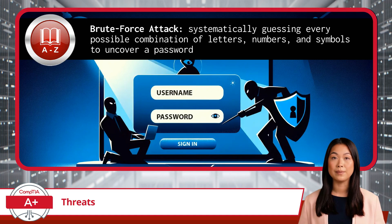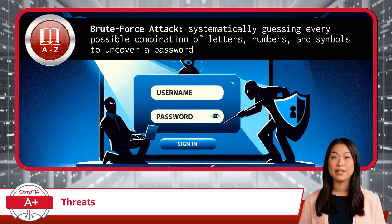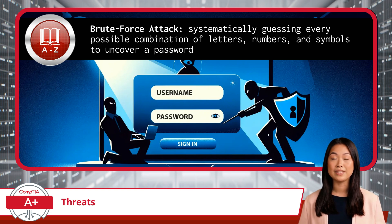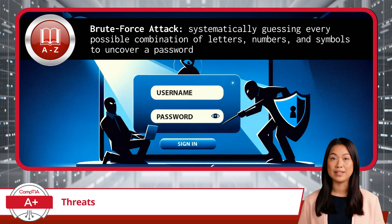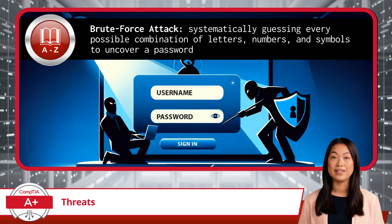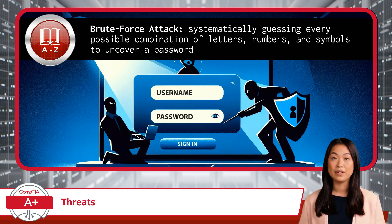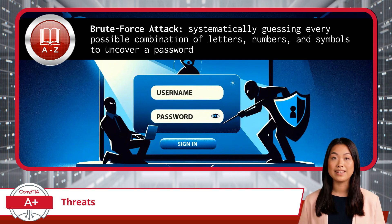Next, we have the brute force attack — an authentication-based attack where the attacker systematically tries to uncover a password by guessing one password at a time. It's essentially the digital equivalent of trying every key on a keychain until finding the one that unlocks the door. In a brute force attack, the attacker doesn't rely on clever tricks or social engineering; instead, they depend on sheer persistence, attempting every possible combination of letters, numbers, and symbols until they succeed.